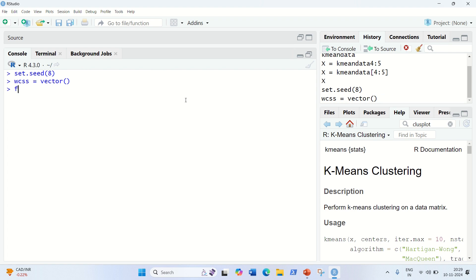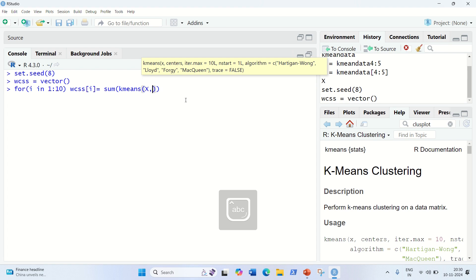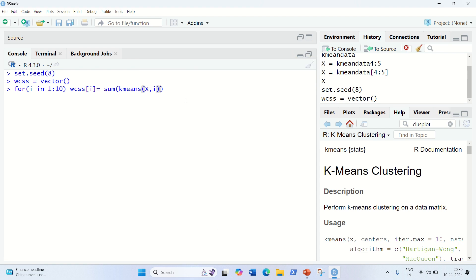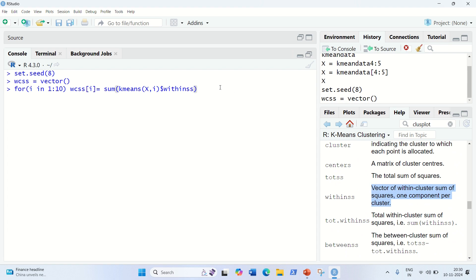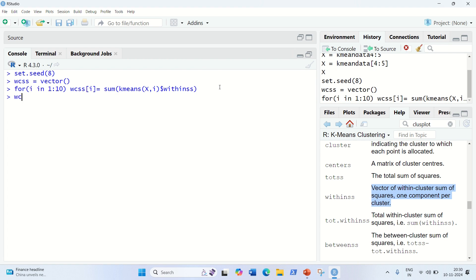Let's write the for loop with the range 1 to 10 — in R, both the lower and upper bounds are included, so 1 and 10 are both included. Inside the loop, we populate the vector: wcss[i] = sum(kmeans(x, i)$withinss). The 'withinss' from the K-means help documentation is the vector of within-cluster sum of squares. So with this single command, all 10 WCSS values will be generated into the vector. Let's check the value of wcss — we got the vector of 10 WCSS values generated.